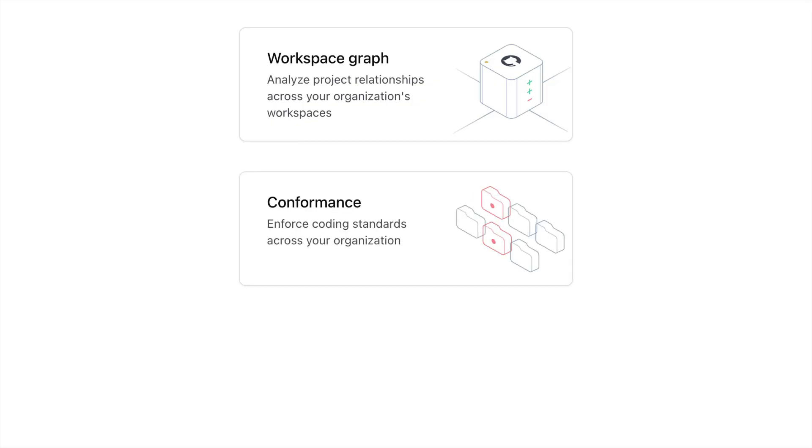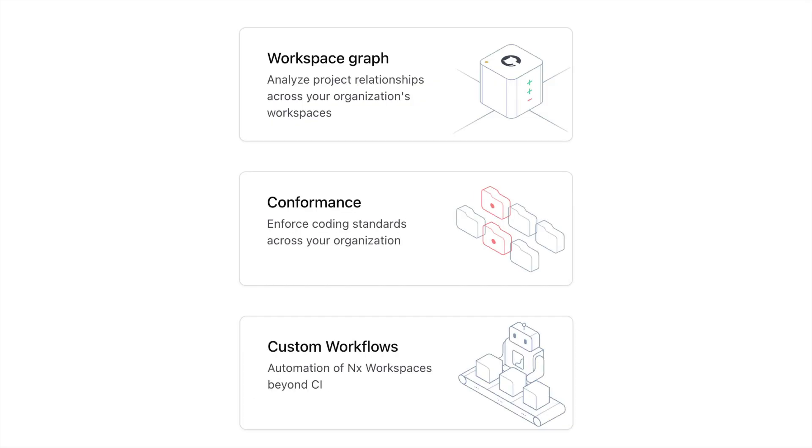So that's Polygraph — bringing the power of NX workspaces to every repo in your organization. Workspace graph shows connections between projects. Conformance drives consistency across all of your repos. And custom workflows allow for scheduled tasks that run across any repo in your organization, whether it uses NX or not. And this is just the start of Polygraph — our self-healing CI tool was already built on top of custom workflows, so we have a lot of stuff coming that we're really excited about.